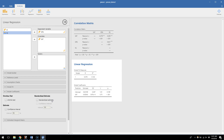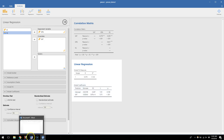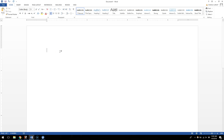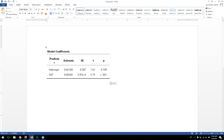This is really the nuts and bolts of a regression. What I'm going to do now is copy this table into a Word document — which is what you'll do on your homework — and then walk you through how to create a regression equation based on these results. I'll copy the model coefficients table and paste it into Microsoft Word.